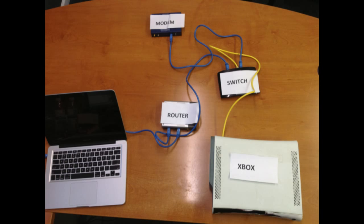With the new configuration, you're going to install the switch in between the modem and the router. So now the modem connects to the switch, the switch connects to the router, and then you're connecting your Xbox directly to the switch. So with that configuration, you should hopefully see less game lag.